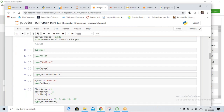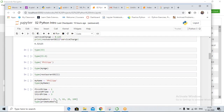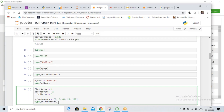Let's say I want to store the first, second, and third prime numbers. I'd have to create multiple variables. But if I want to store them together, I'd use a list. A list is a type of collection in Python. We check the type and it confirms: the type is list.